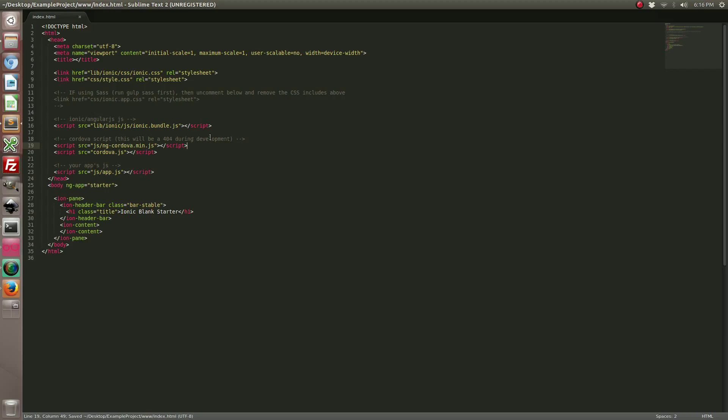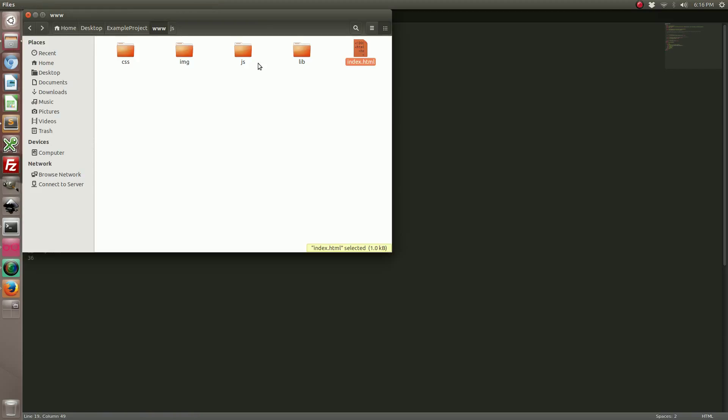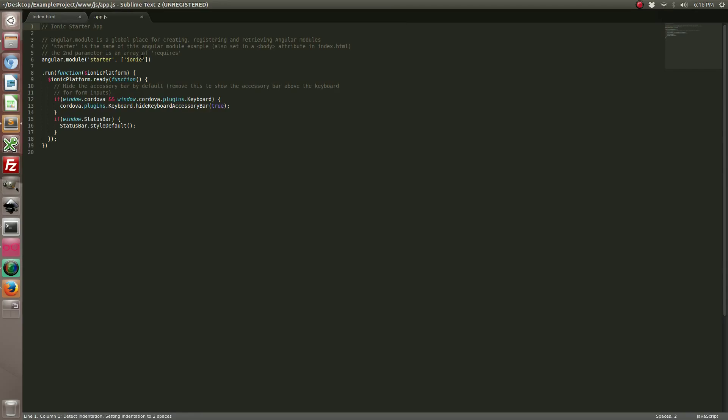After we add that to the index.html file we also need to add something to our app.js file. We need to add ngcordova to the Angular module.